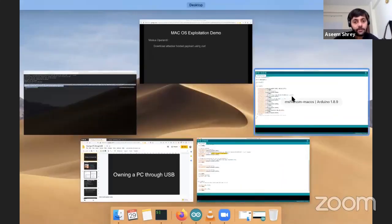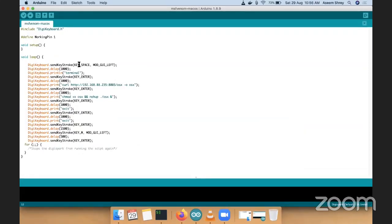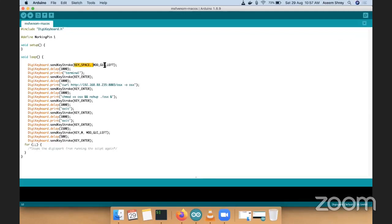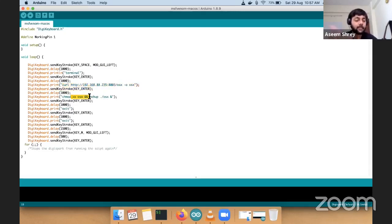For the macOS Arduino code: it's the same structure. Open Spotlight with Command+Space, type terminal, use delays as always, press Enter, download the macOS payload using curl, create an executable out of that, press Enter, and exit twice as I've done already.